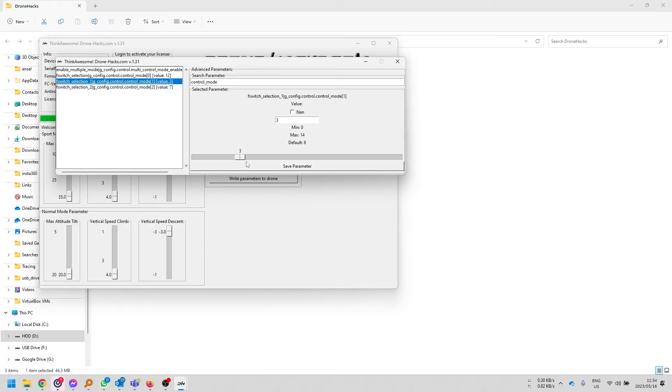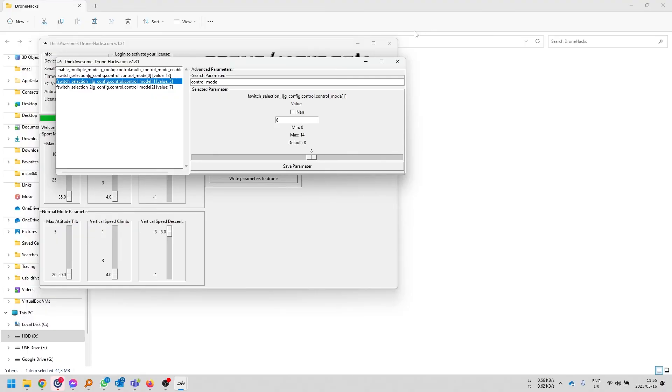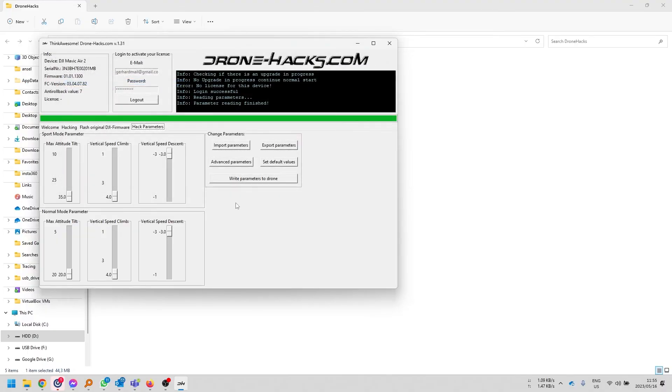In this case, mine is already enabled on number 3. So, meaning my ATTI mode is already my sport mode or sport mode is already ATTI mode. So, I'm just going to put it back to normal sport mode. Click save parameter. And then you can close this. And then you'll click on write parameter to drone.